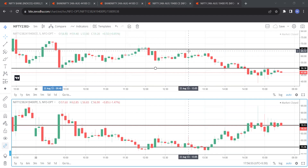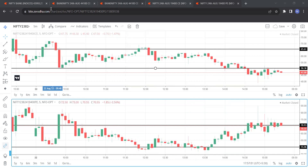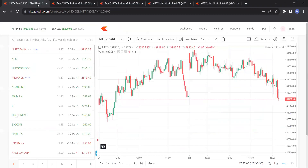Today is the 22nd of August 2023, so let us see the trades of Nifty and Bank Nifty. Today I am going to share one of my secrets with all of you — you may ask, what is this trading secret?